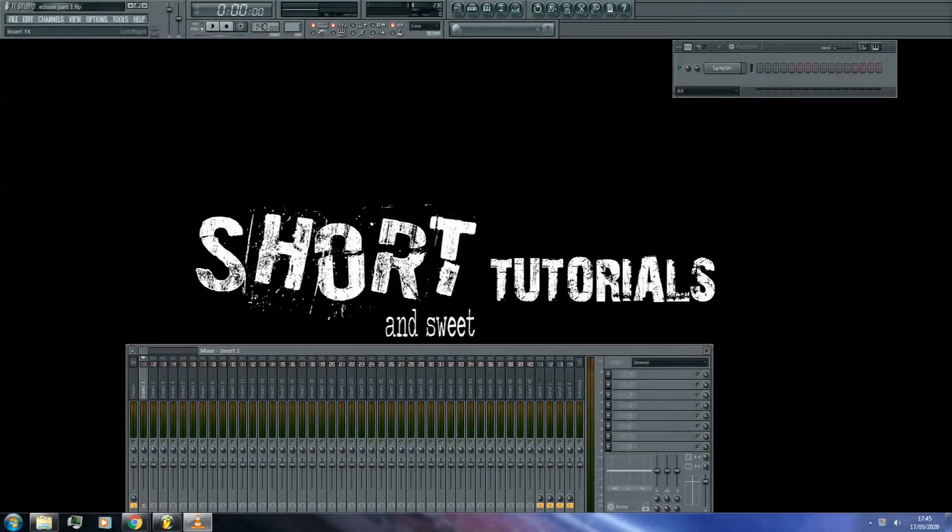In this video, we're going to be learning how to use Edison to record audio for your projects and place it in your playlist.